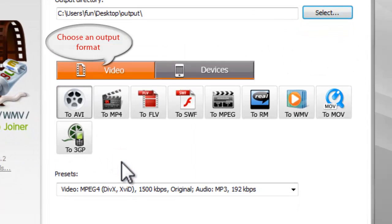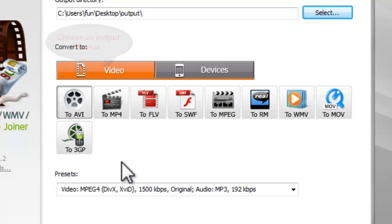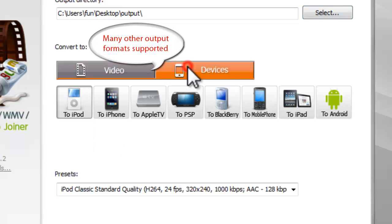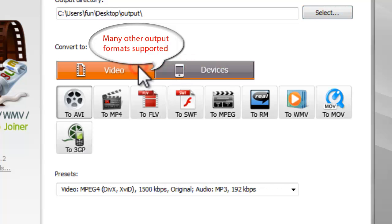Then, choose an output format. There are two tabs for output formats, video and devices, and each tab contains various output formats.